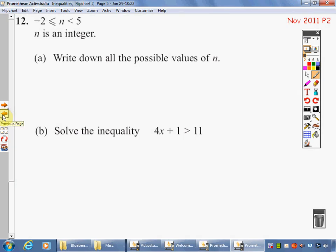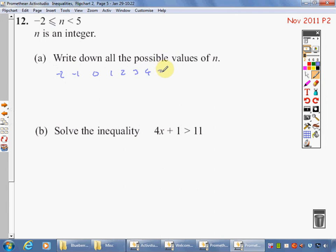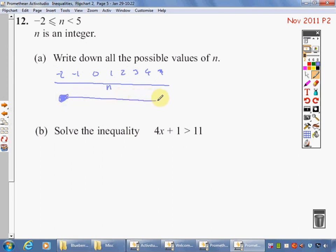Welcome back. Write down the possible values of n. I can be at minus 2 because it's equal to it, then minus 1, 0, 1, 2, 3, 4. I can't have 5 because it's got to be less than 5. On the number line, let's put n in the middle: minus 2, fill it in, all the way up to 5 where we can't be — so we don't fill it in.